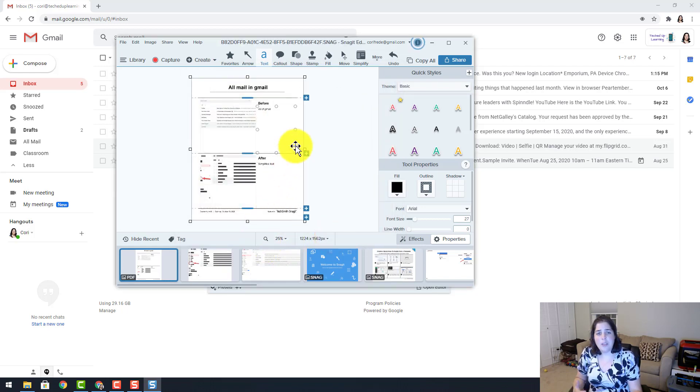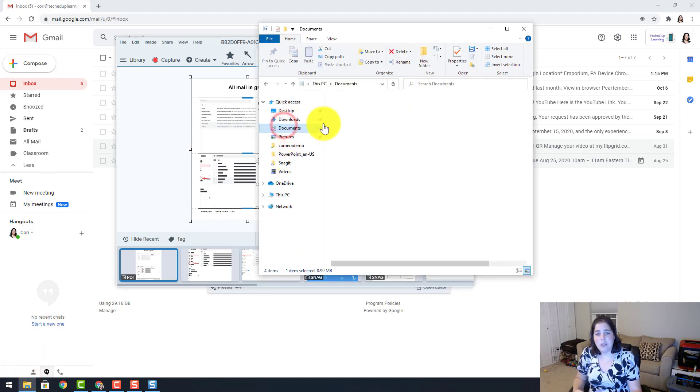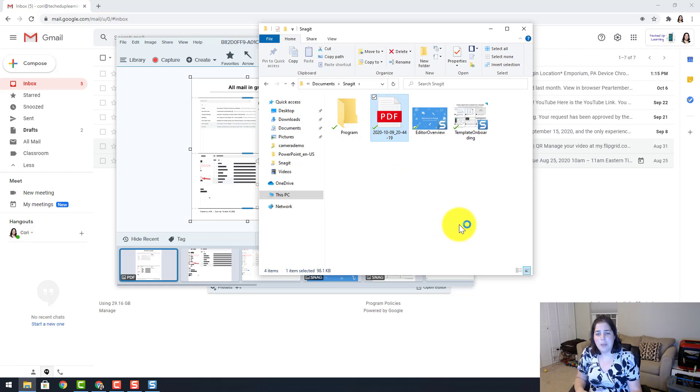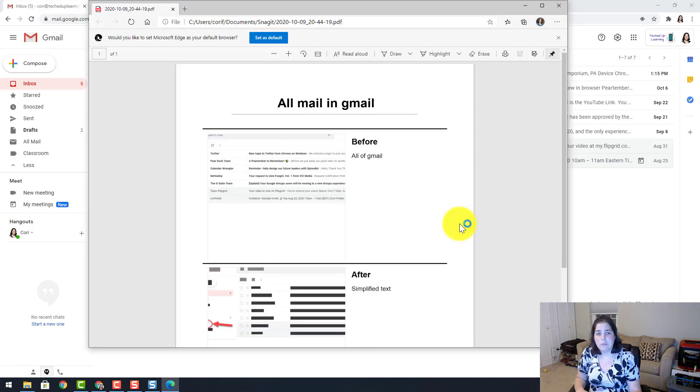And this way you can see exactly what you are going to get. I go to my files and it automatically defaults to the Snagit folder in your documents, but you can change the saving place. I am going to open that PDF up. And now you see my before and after PDF of how to simplify your Gmail.